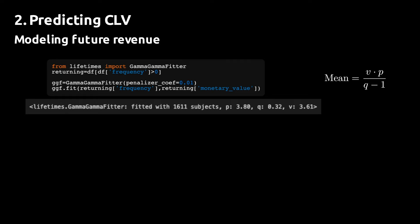Note that the parameter q is less than 1, which means that the inverse gamma distribution, which is the distribution fitted to the data, has no mean. In other words, the model does not really fit the data. And this is a common problem with the lifetimes package and is typically caused by outliers in the data.